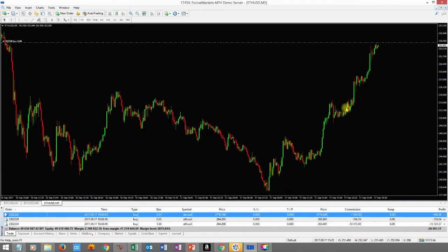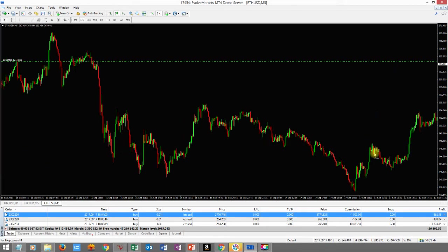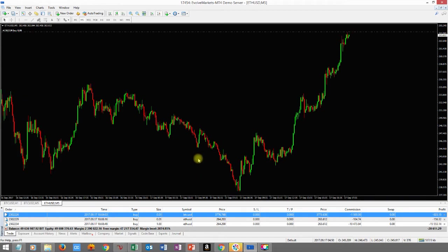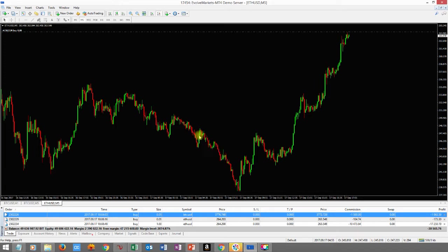I wanted to show you how to set up your MetaTrader 4 with cryptocurrencies and explain exactly how this works. A lot of people have been asking me about cryptocurrencies — things like: if you buy at this price and it's at this price, why does it equal this much profit? I want to explain that and show you exactly how you can trade cryptocurrency.